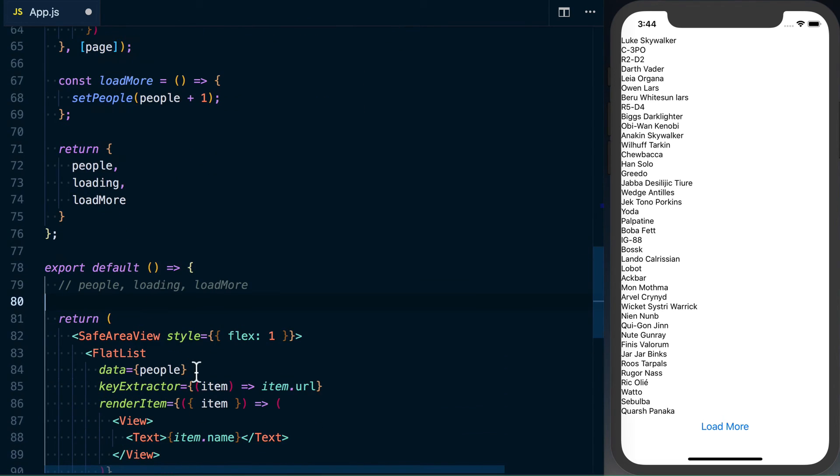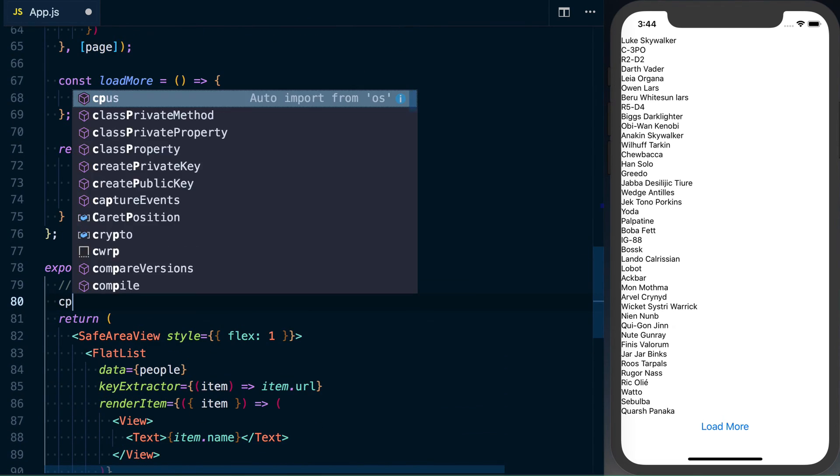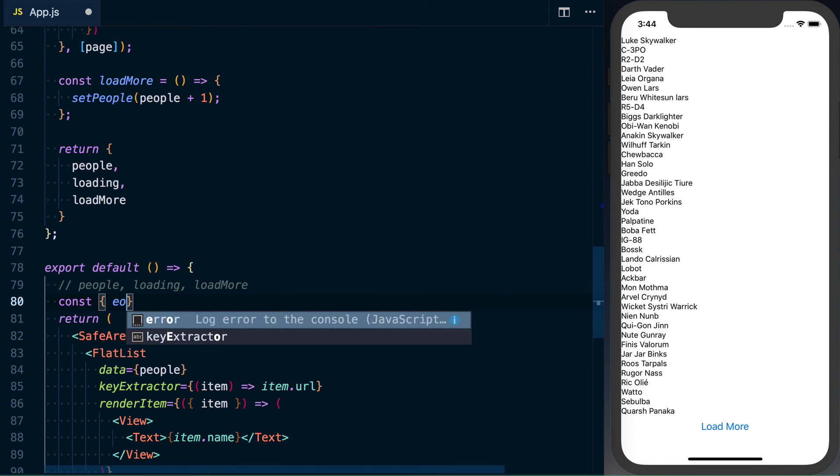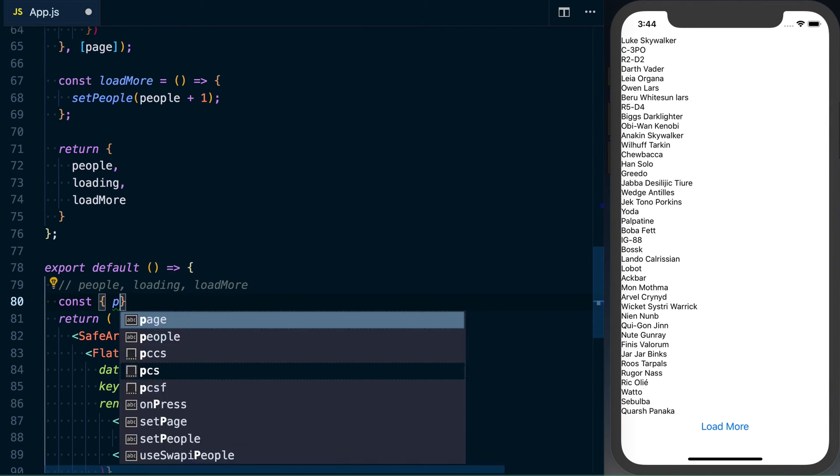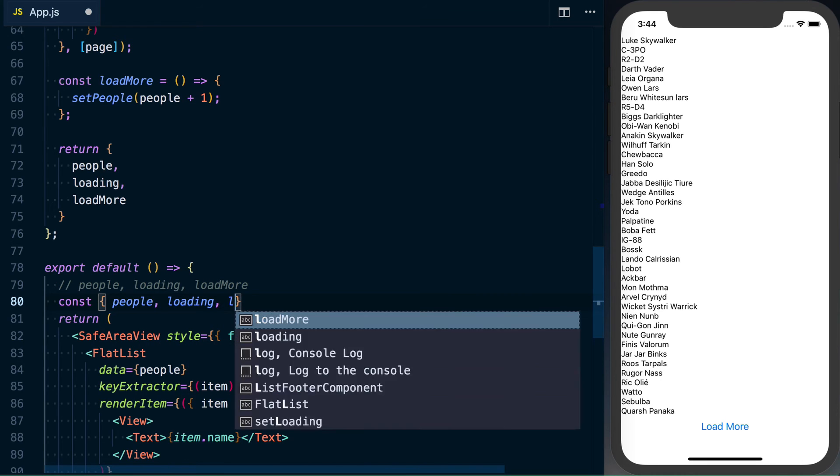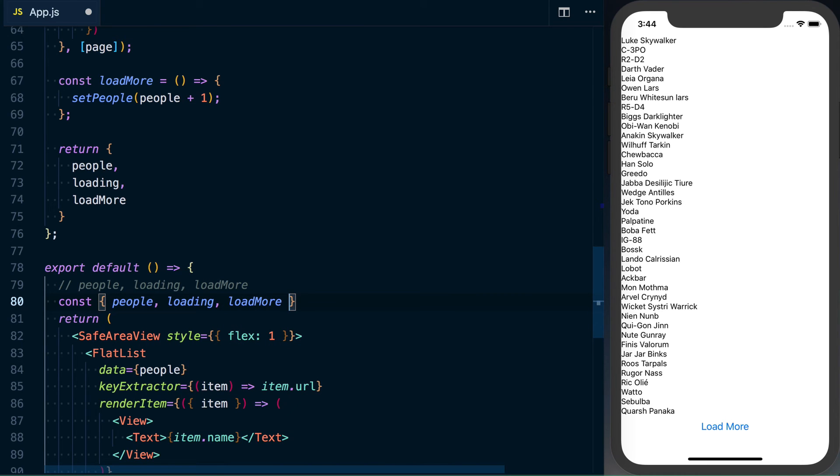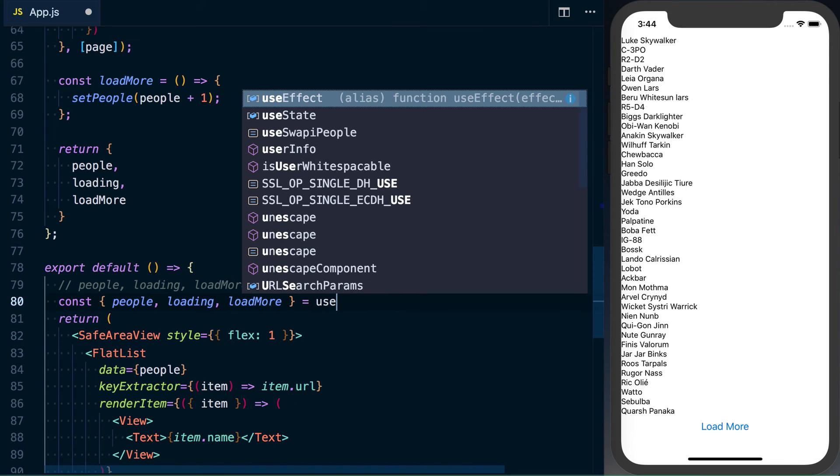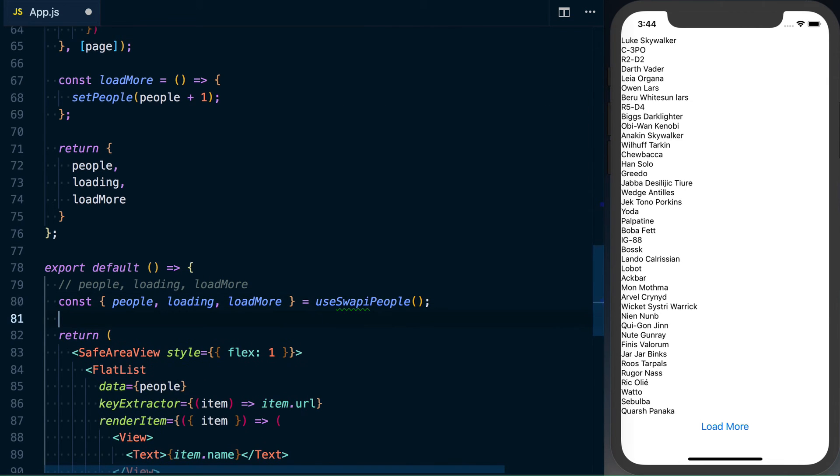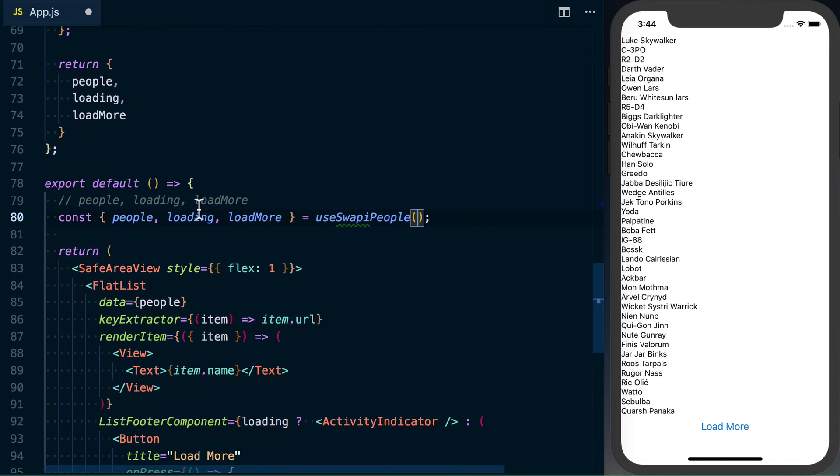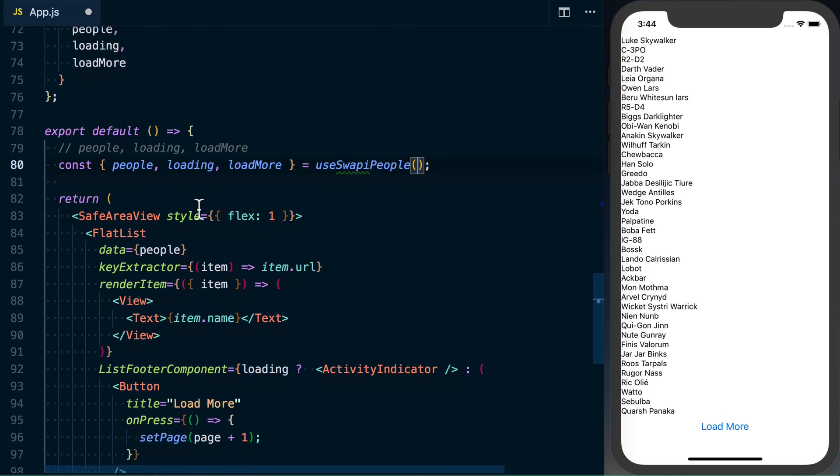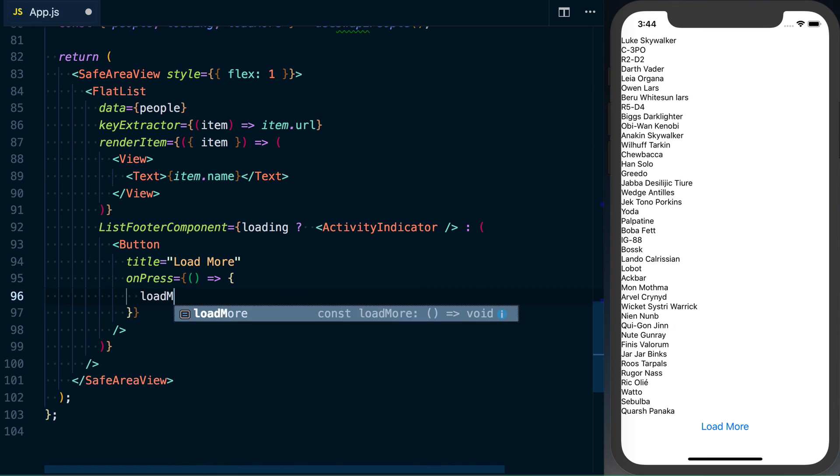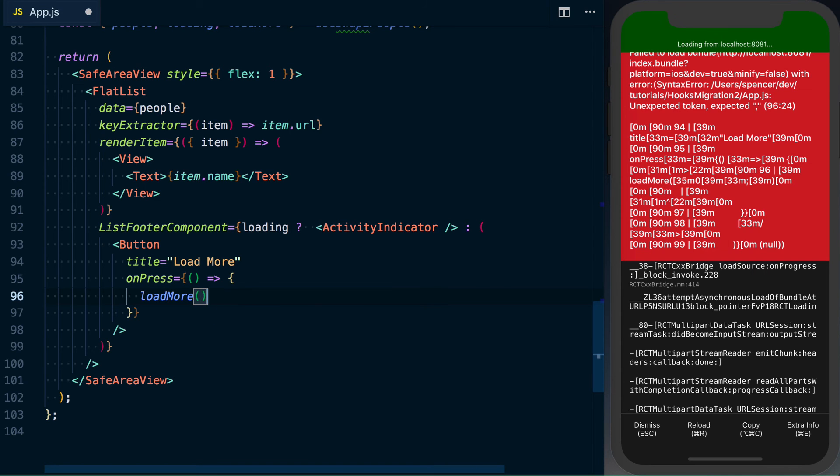With that, we can go ahead and refactor this. And since we're returning an object from our effect, we'll go ahead and grab people, loading and load more. And that's coming from our use swapi people. And that doesn't take a default value. If you needed one, you can pass it in just like you would otherwise. And the only change we need to make down here is instead of calling set page, all we need to do is call load more, not make a typo.